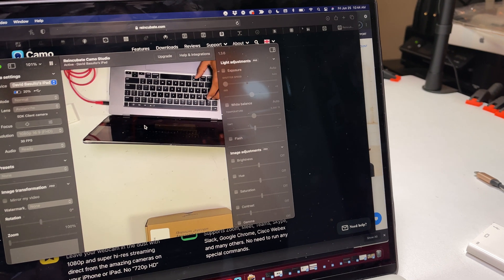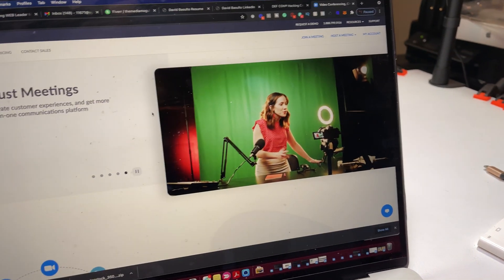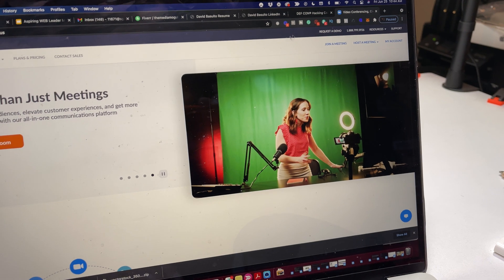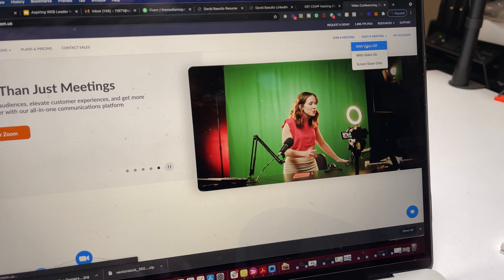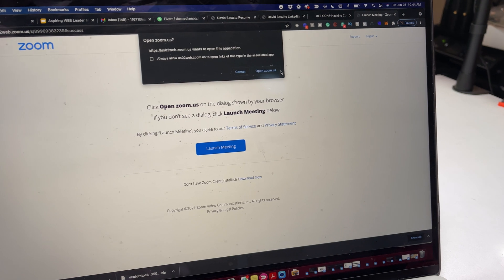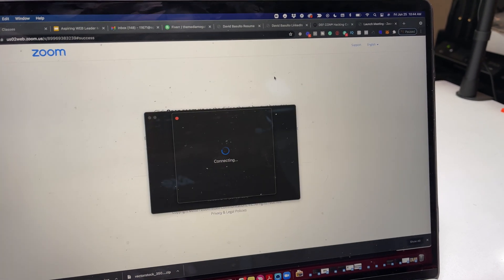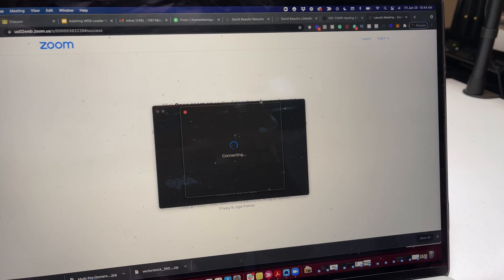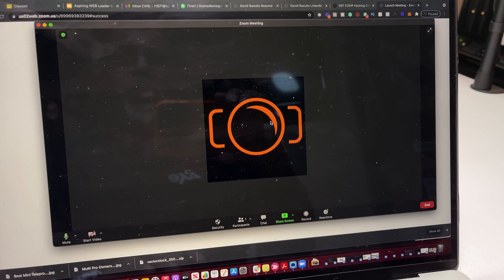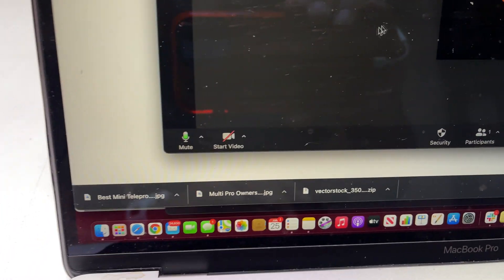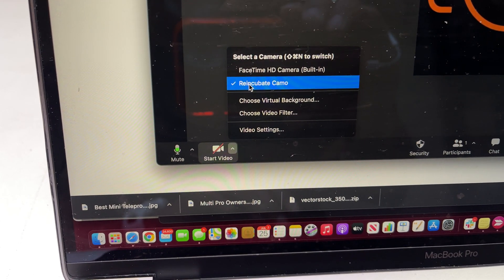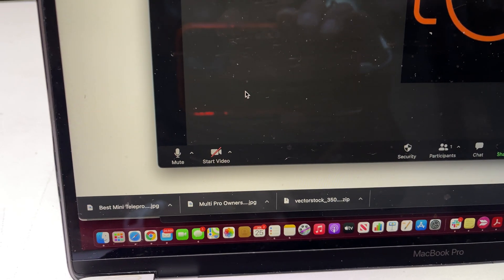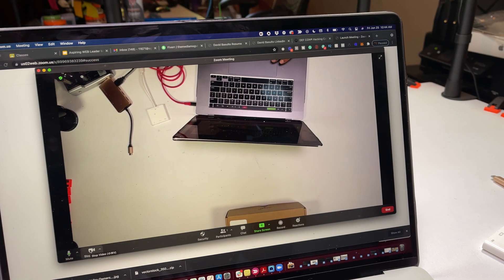So now I'm going to go into Zoom. Here's Zoom and I'm going to host a meeting with video off for now. We're going to open up Zoom. Once this opens, we're going to join with computer audio. And then down here, I'm going to click on reincubate camo and start video. And there's my overhead shot.